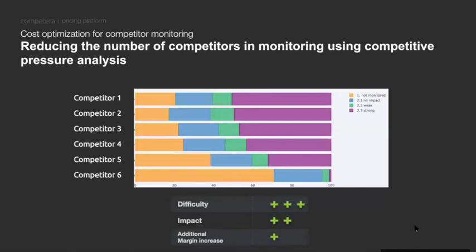Another technique is identifying who your true competitors are — specifically those that apply actual pressure on your sales. This reduces the number of competitors you need to monitor and can also increase your margin. It's a difficult exercise requiring a lot of data and analytics, but it allows you to eliminate competitors that aren't affecting your sales and don't need to be monitored at all.